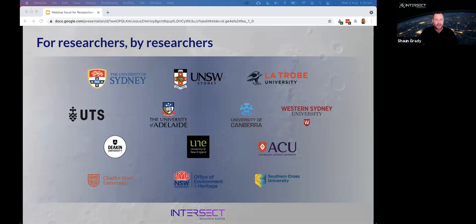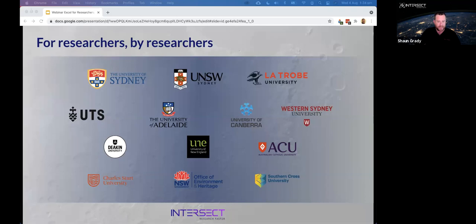Here's a list of our current members. Many of you joining today are from a current member — mostly New South Wales universities, but we also have a presence in the ACT, Victoria and South Australia.